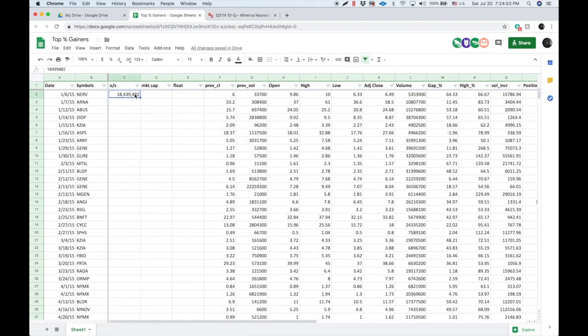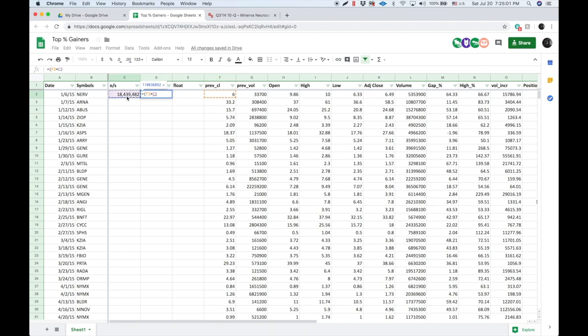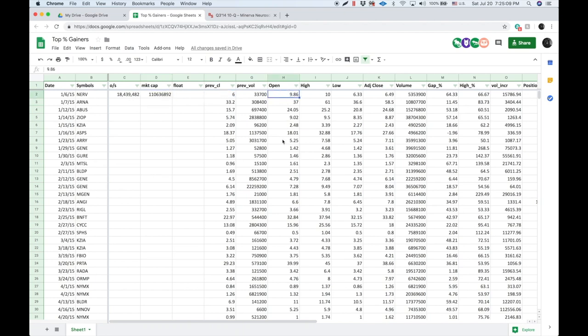There's my total outstanding shares. Now, in order to get my market cap, I'm going to do a formula equals previous close times outstanding shares. I want to do this formula because I want the market cap prior to the run. I don't want the market cap as of the open price on the day that it's squeezing. I want it prior to the run. That way, I can see what the company's market cap was prior to these inflated prices.